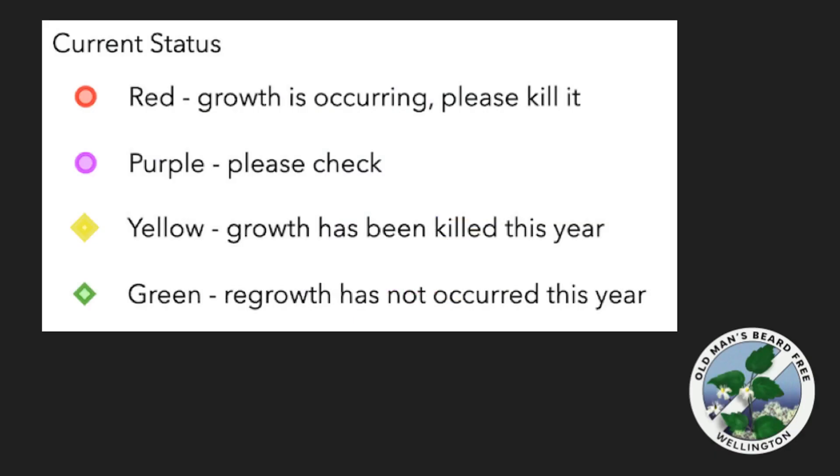The common colors are: Red, growth is occurring which needs controlling; Purple, the patch needs checking; Yellow, the patch has been controlled this year; and Green, there is no regrowth this year.